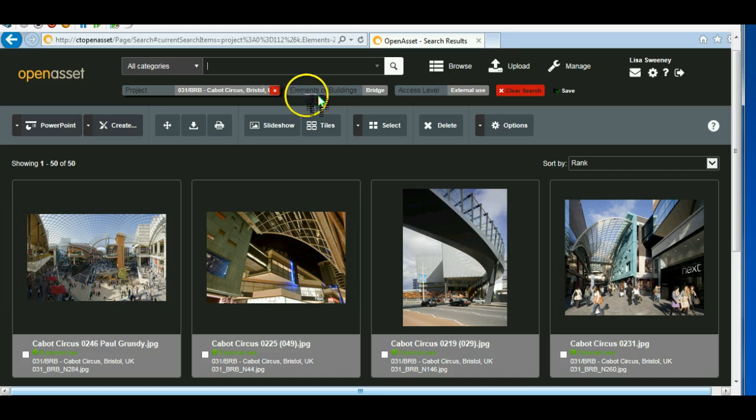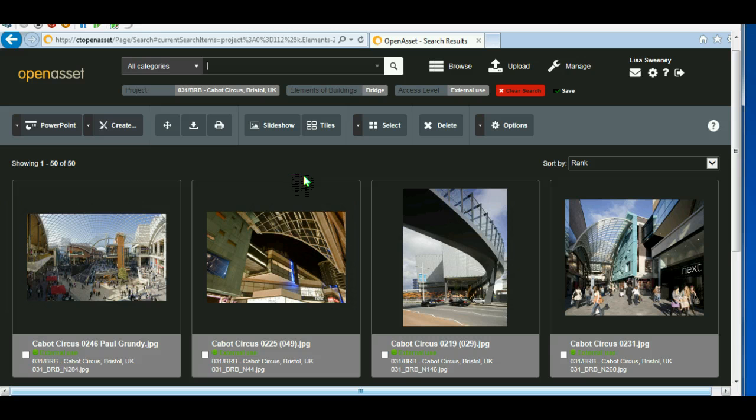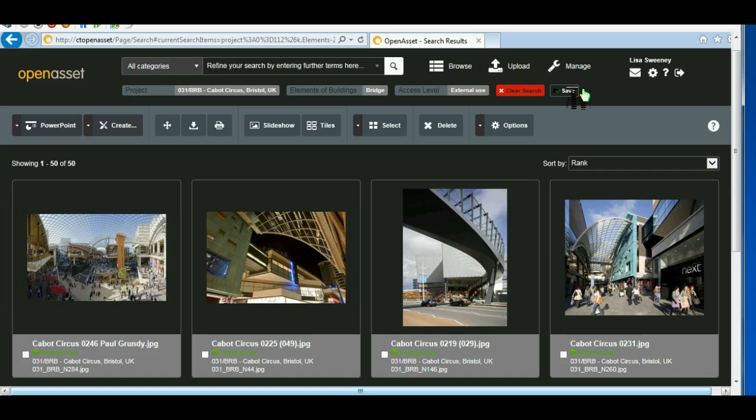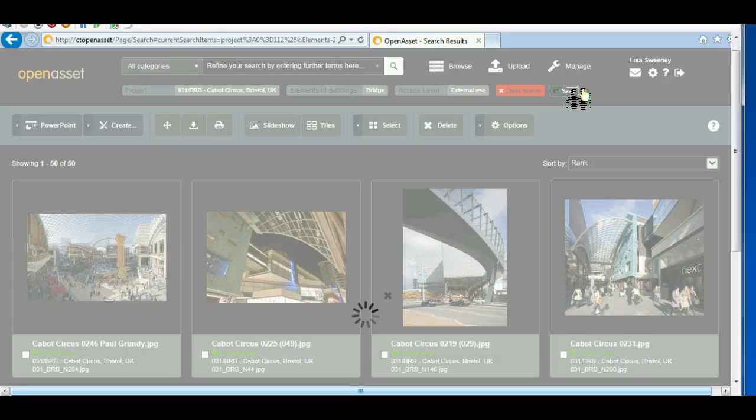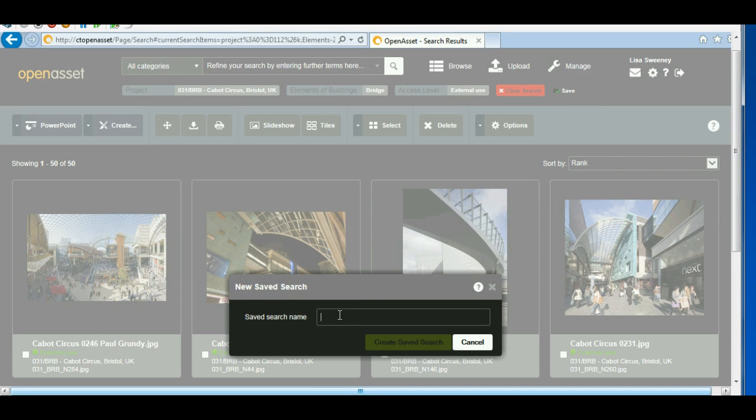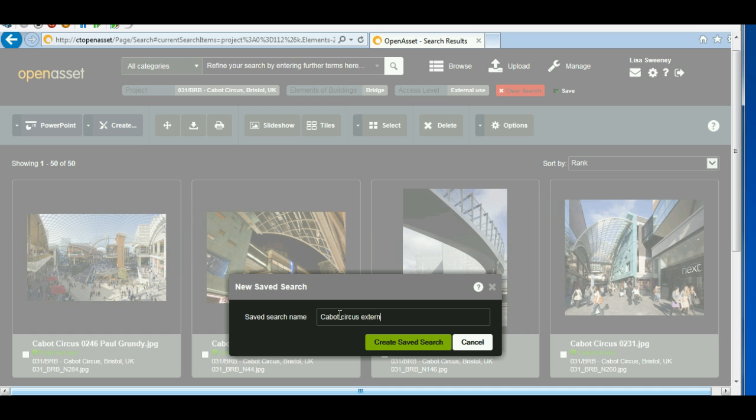The thing to remember is if you start to look for a different project or different images entirely, you have to make sure that you clear the search in order to start again. Alternatively, you might decide to save this search because you're going to use it quite a bit. So you can save the search here. And let's call it Cabot Circus External Bridge.